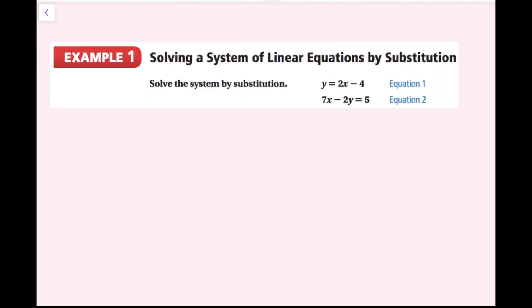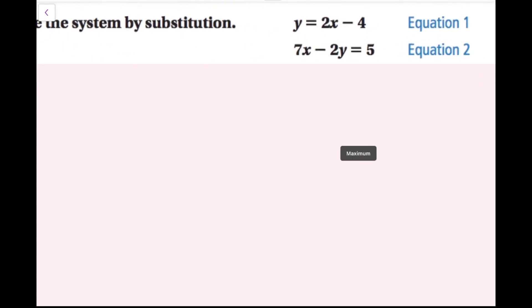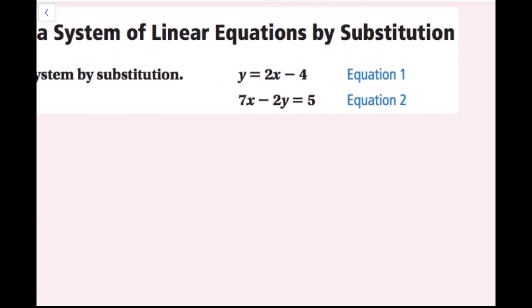For example one, we're going to solve the system by substitution. I have y equals 2x minus 4, and 7x minus 2y equals 5. If you remember, when we were graphing systems of equations, the solution was the ordered pair where the lines intersect, and that ordered pair is the same on both lines. So same thing here — our x-y value is going to be the exact same for our solution. That means this y and this y are identical, and this x and this x are identical.